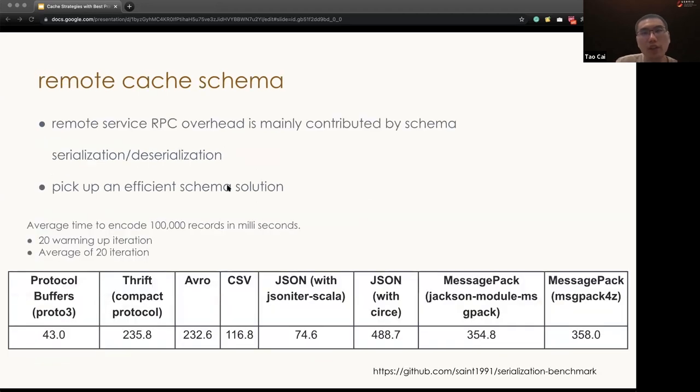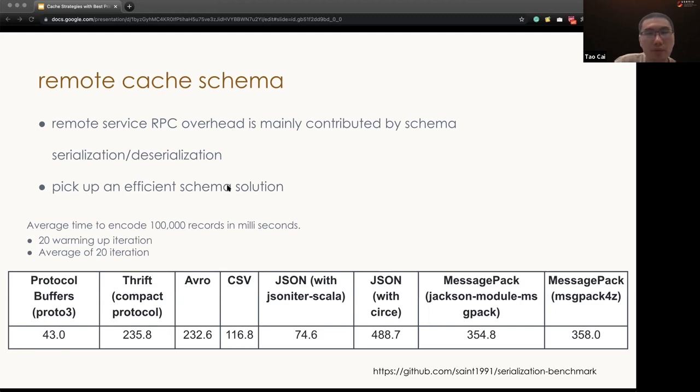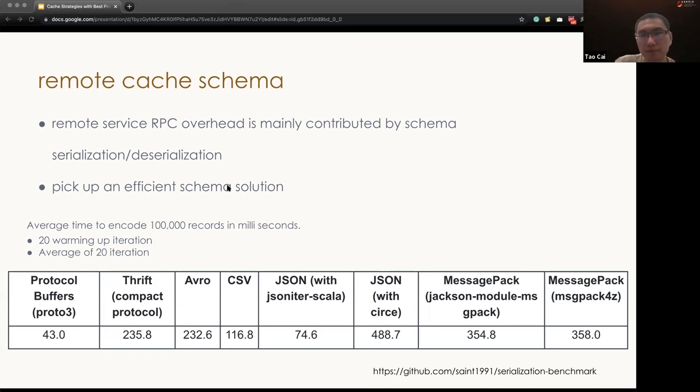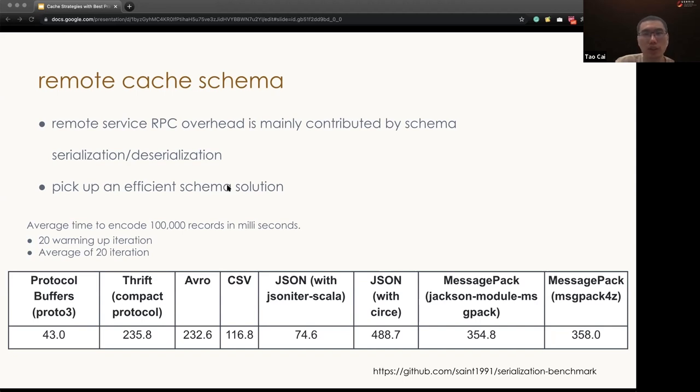In a remote cache system, memory usually is not a big problem, because we can easily add more machines to scale up. However, in the remote service, RPC becomes the new bottleneck. As one of the major contributors is maybe not in the network, but actually the schema serialization and deserialization. So it's important to pick up an efficient schema solution when you store the data into a remote cache system.